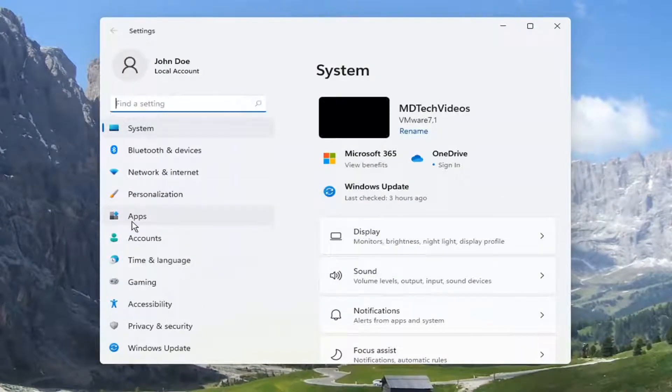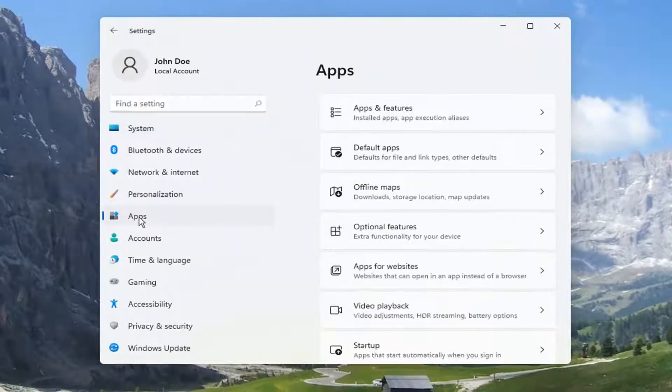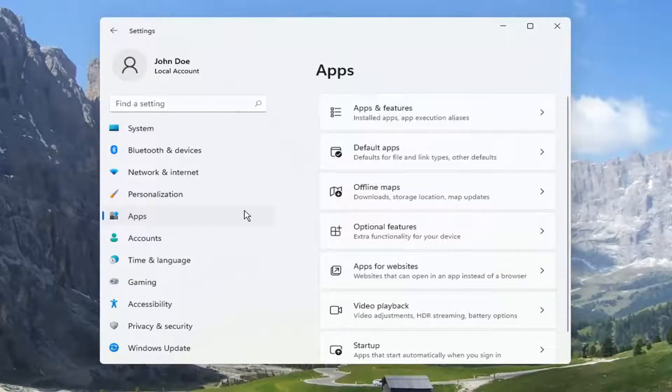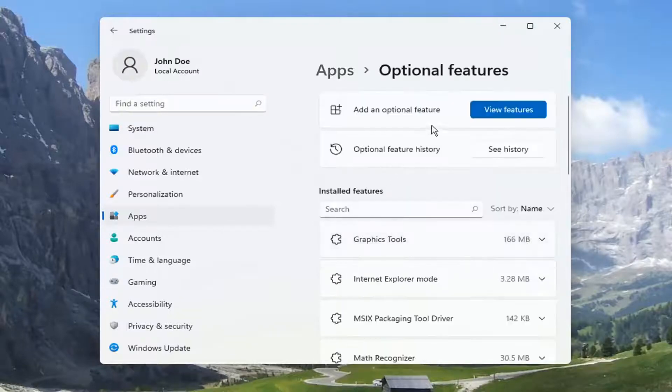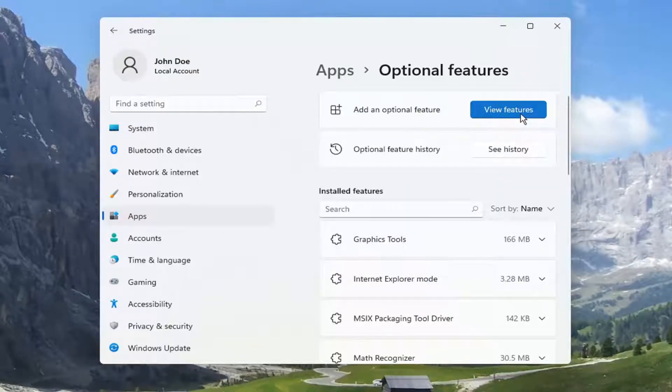Select the Apps on the left side. And then you want to select Optional Features on the right. Select Add an Optional Feature and View Features.